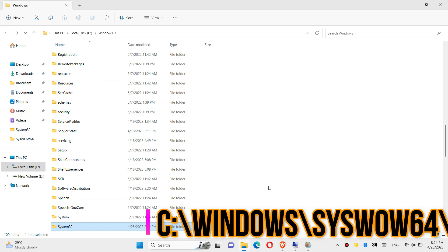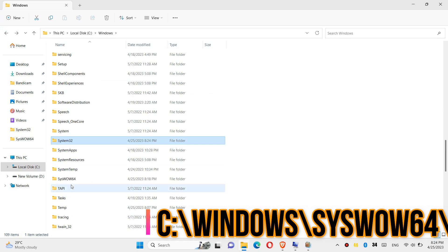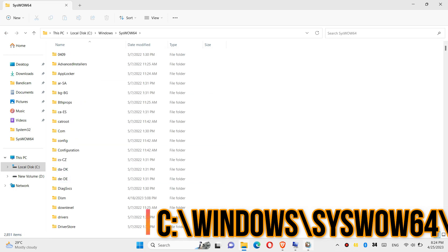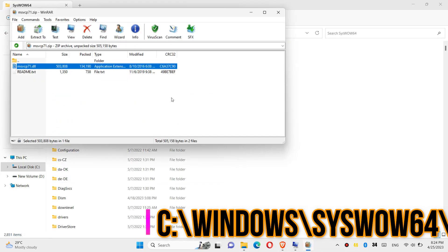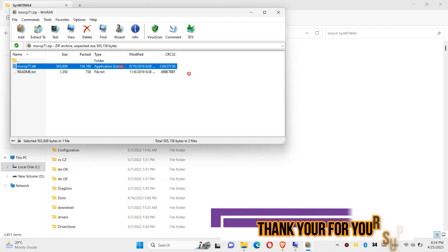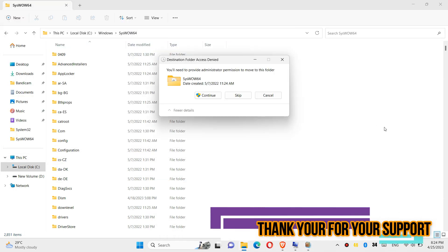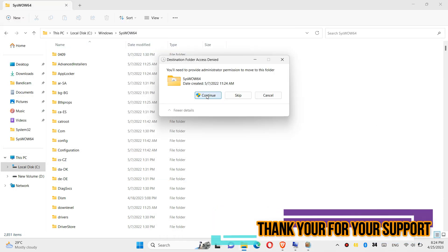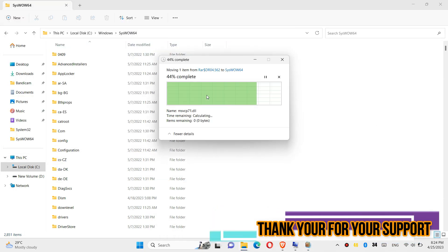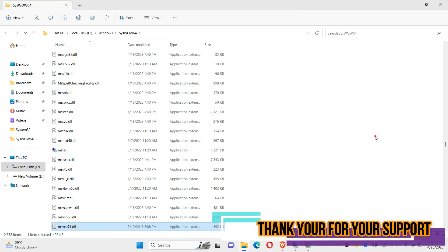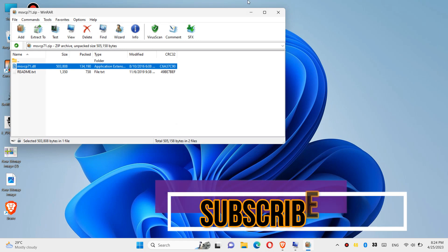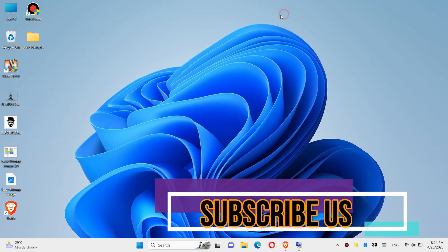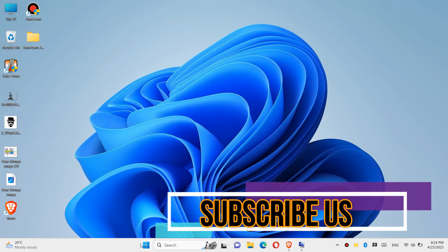Then go back and find another folder named SysWOW64 and similarly drag and drop. Click on continue and finally restart your computer.